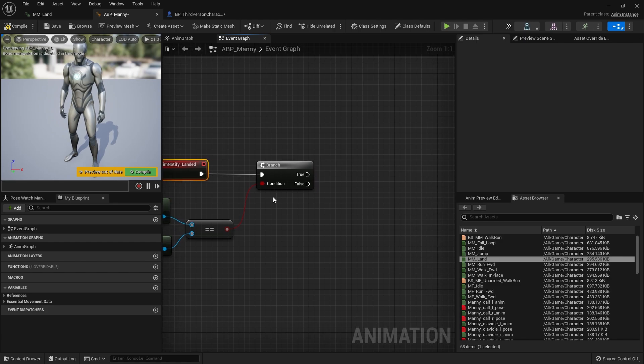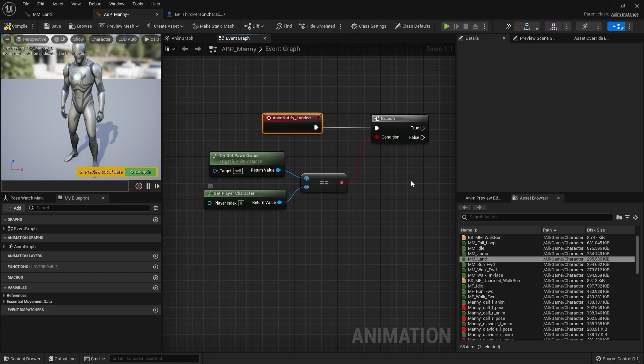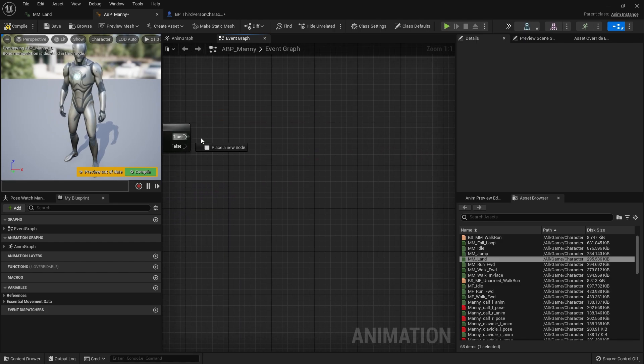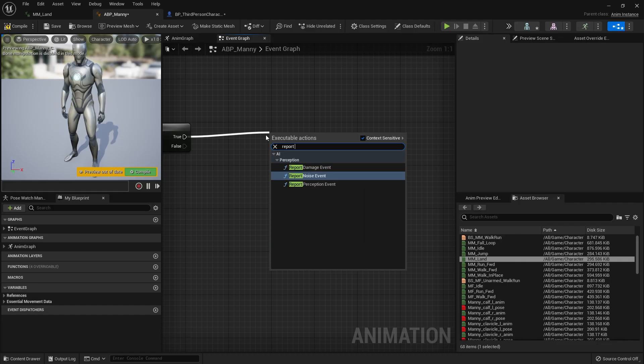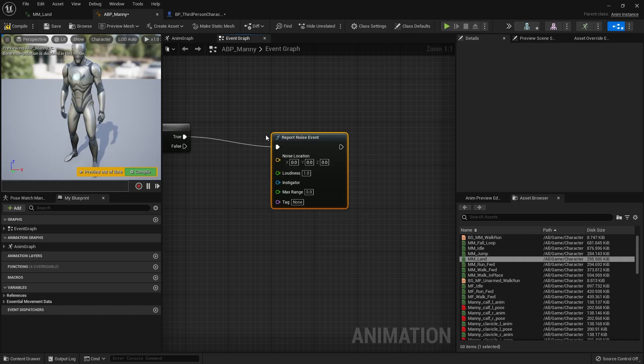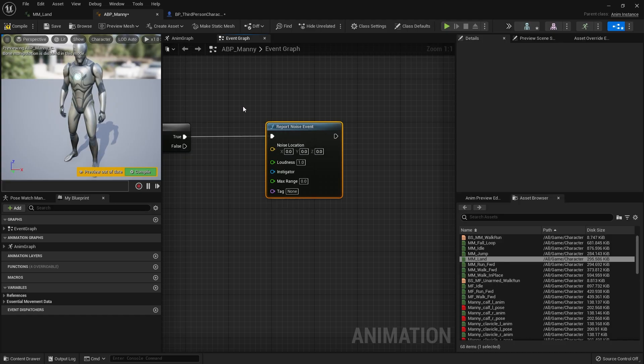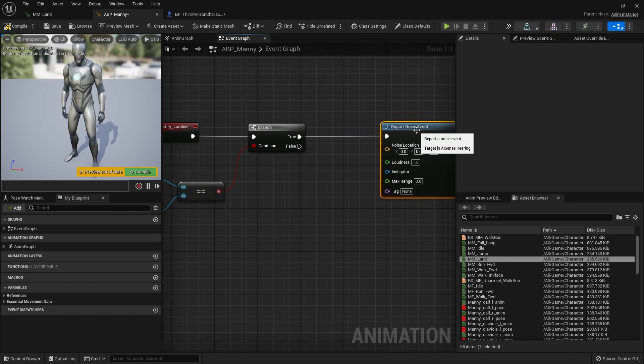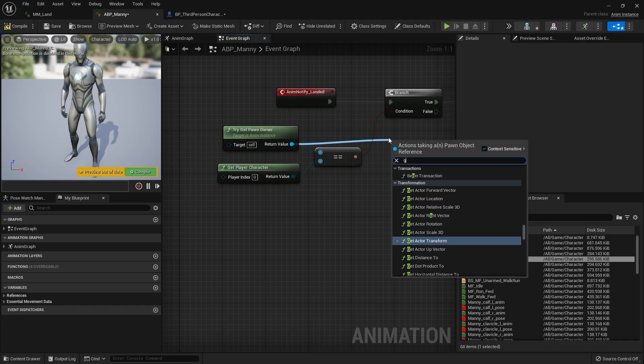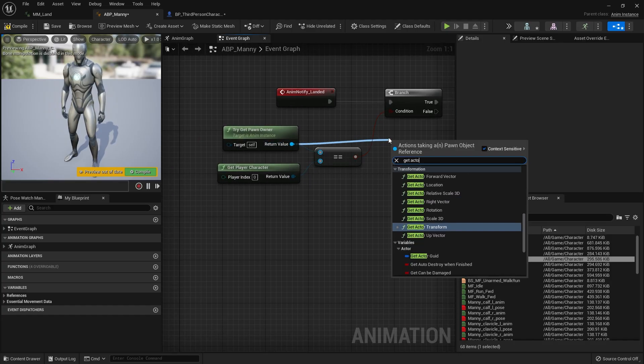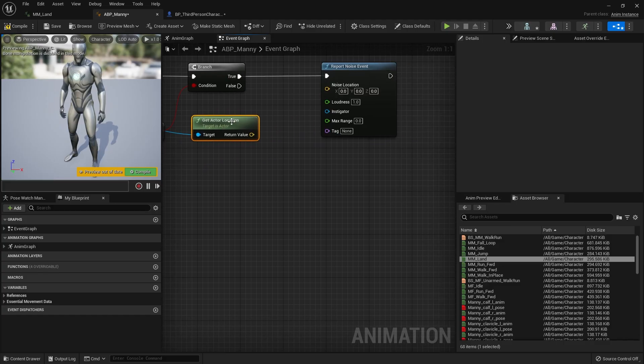And then if it's true we're going to take the true here and do report noise event and so whenever you want to generate a noise that can be heard by the AI you need to call one of these now it does require a few things the first thing it requires is the noise location so we're just going to get the try get pawn owner and get the actor location for this and plug that in.